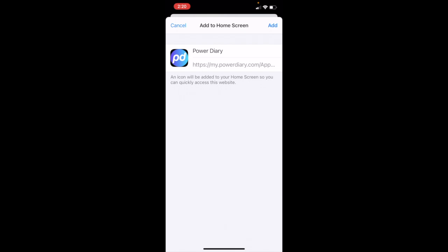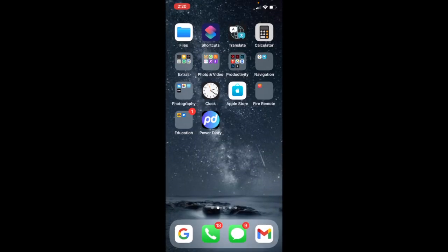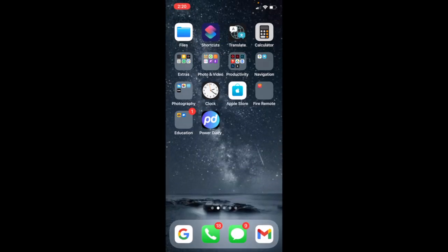PowerDiary, it's got the web address that we were just on. We're going to add it to our home screen. And there you go. Now PowerDiary is right there on your home screen amongst your other apps ready for you to use quickly and easily.